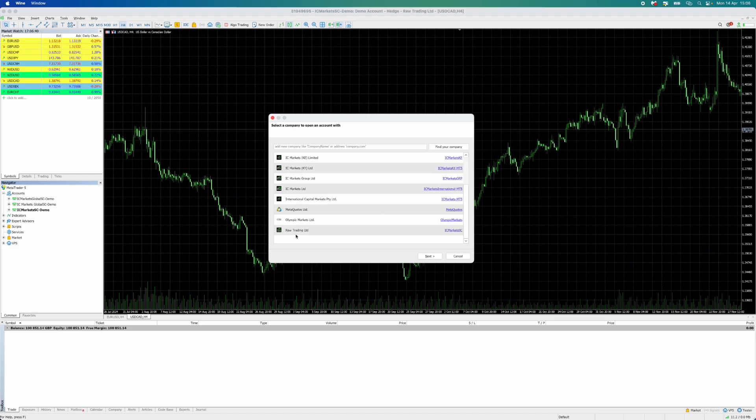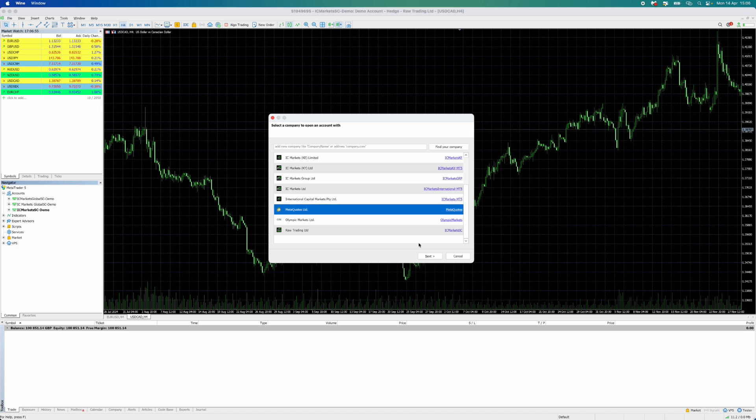If you scroll down, you will see the option for MetaQuotes, which allows you to open a demo account directly with MetaTrader 5. Click on MetaQuotes Limited and then click Next.